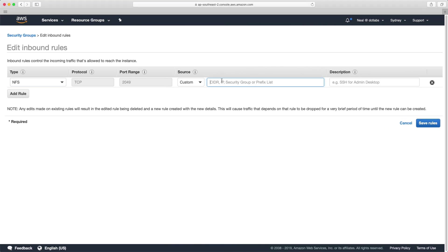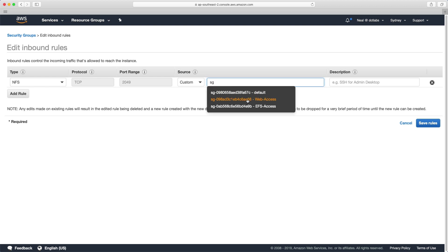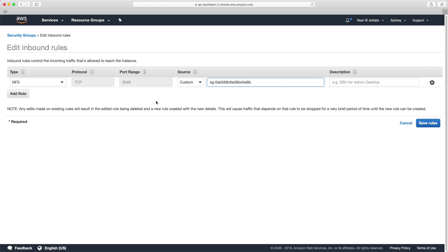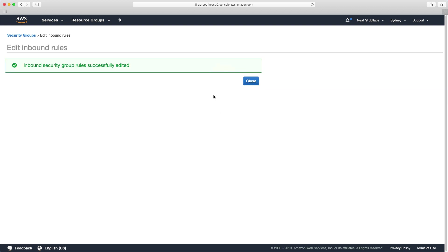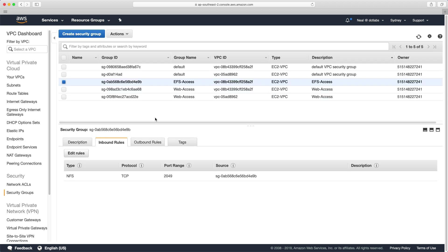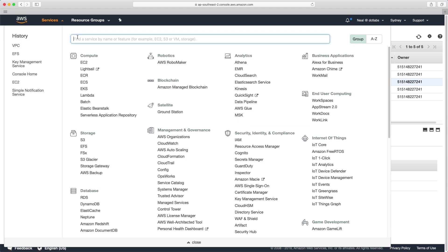And what we can do is we're actually going to type SG and then grab the name of the security group. So this will allow inbound access on the NFS port from members of the security group itself. And as security groups are stateful, we don't need to change the outbound rules. So that's that. We can then go to EFS.